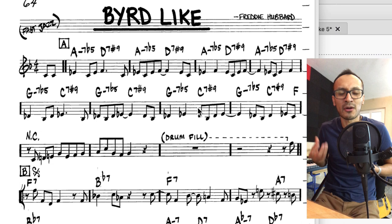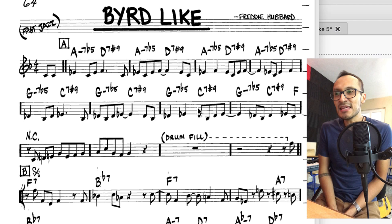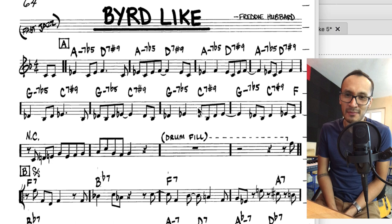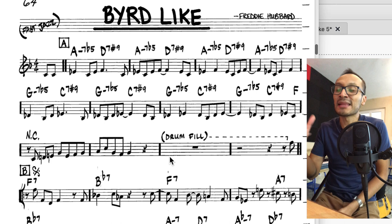Por ejemplo, en otras canciones bebop que hemos visto, como las de Charlie Parker. Y me llama la atención un poco armónicamente hablando, porque tiene una progresión 2-5-1 extendida de forma bastante atípica. La canción está en fa, es un blues. En la parte B se ve mucho más la influencia del blues, pero la parte A tiende a confundirnos un poquitito.